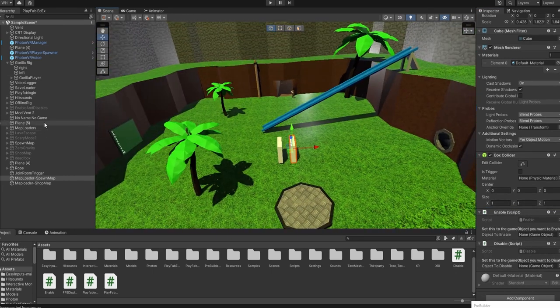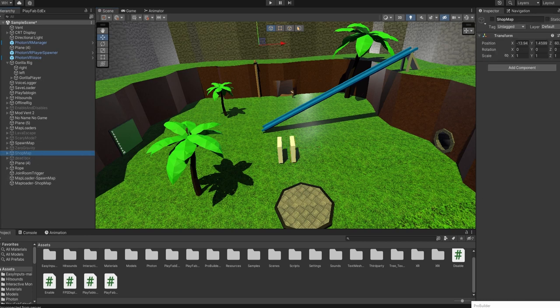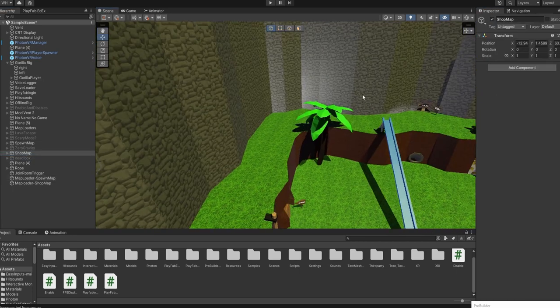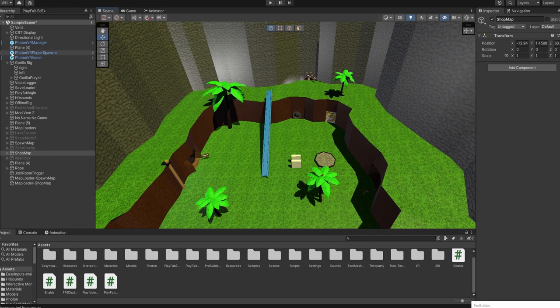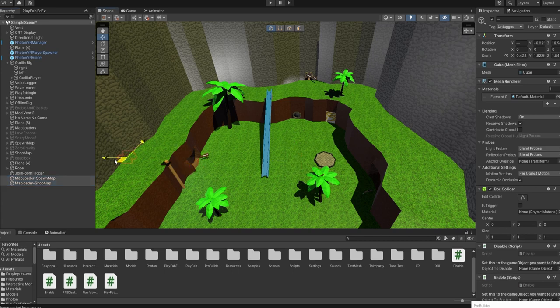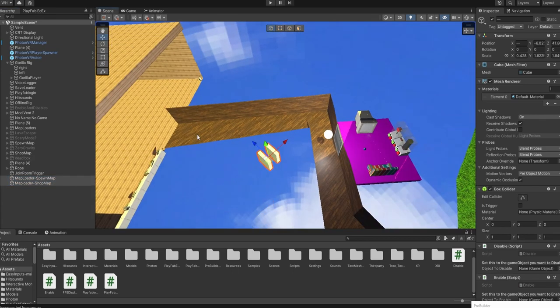Let me just get my shop map real quick. Now you want to get the map loaders, where are they? There you go, map loaders.